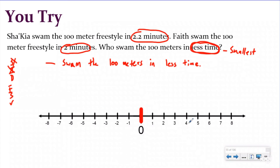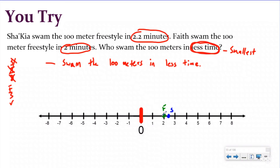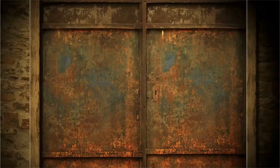On my number line I label Faith at two minutes and Shakaya at two and two tenths — a little further than two but not quite to two and a half. Faith is further to the left and Shakaya is further to the right, so Faith swam the hundred meters in less time because her number is further to the left on the number line, making it smaller. We want to show the work on the number line today to visualize our thinking.